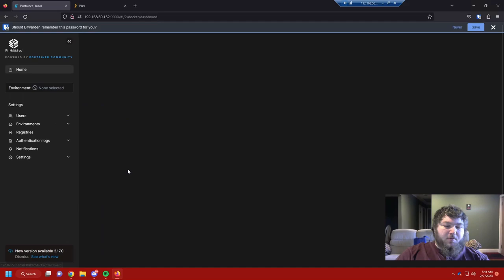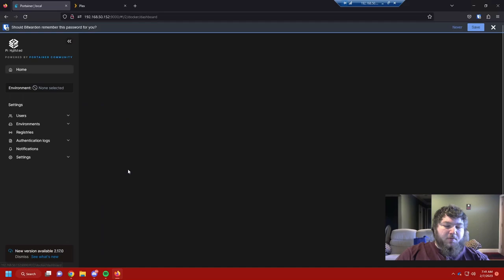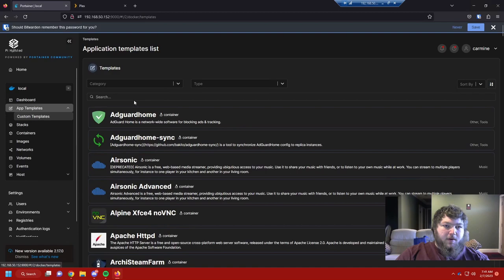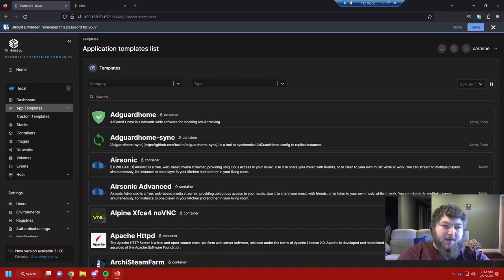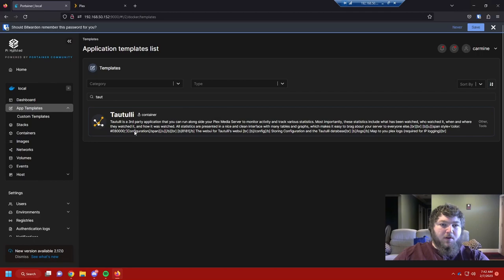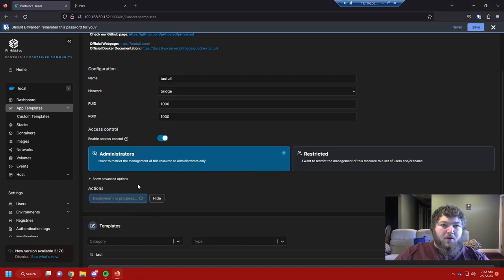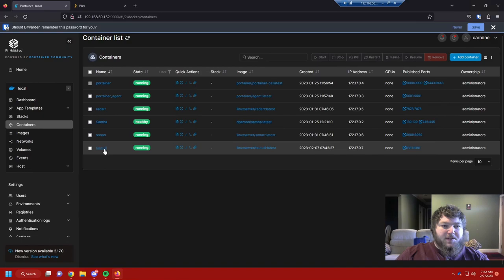To set it up, we're going to come into our Portainer environment, click on the local environment, go over to the app templates — I use custom app templates — and it is part of the Nova Spirit self-hosted template. If you don't have that, make sure you add it. We're going to search for Tautulli, super simple install, deploy the container, and give it a second.